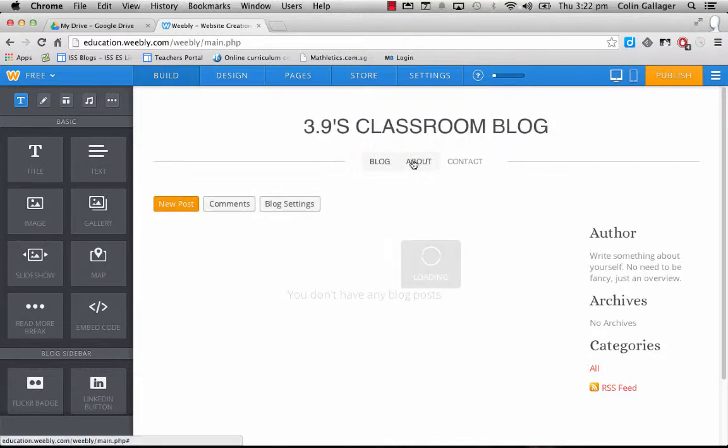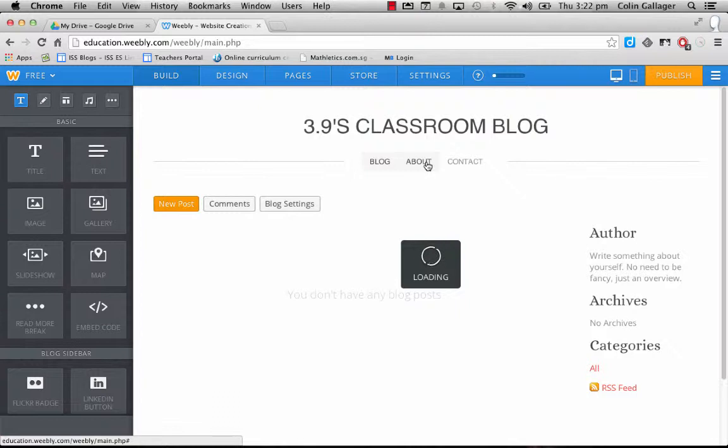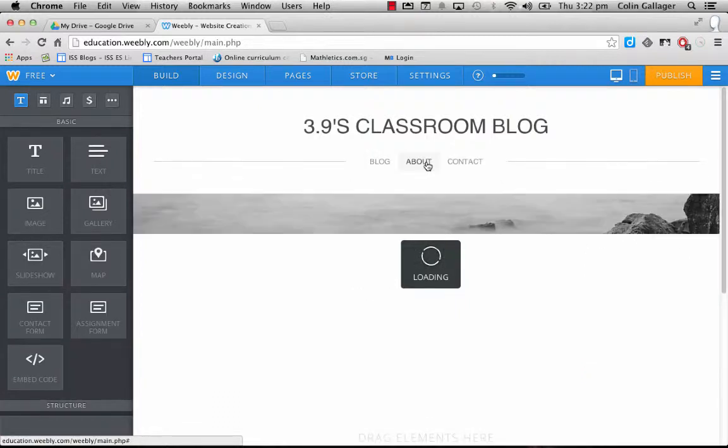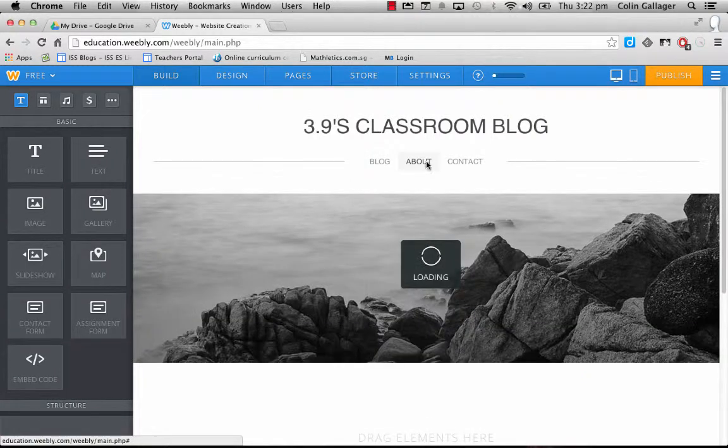We can change this to be 3.9 classroom blog. All right. So you can see now we just have three pages right here, which is great. That's fine. That's simple.